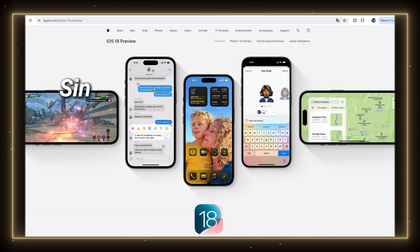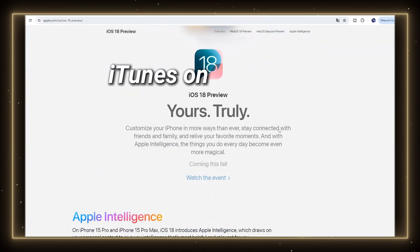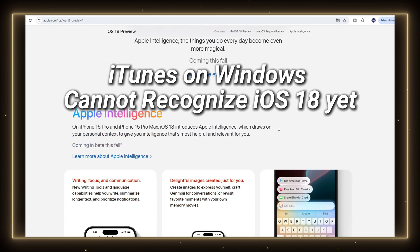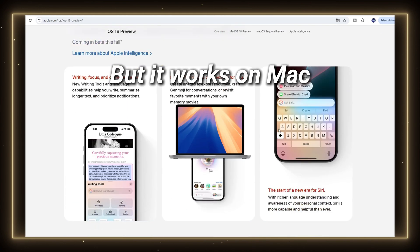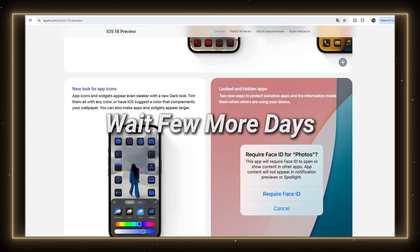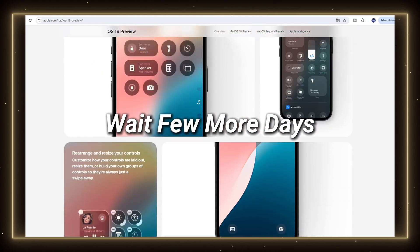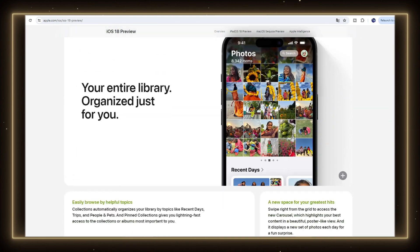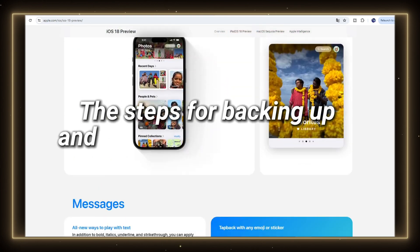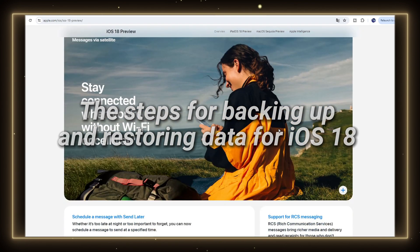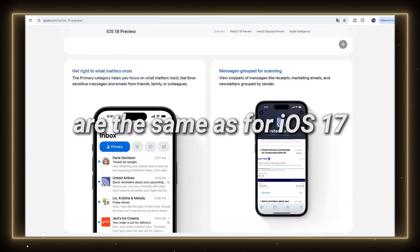Since the iOS 18 just came out, iTunes on Windows cannot recognize iOS 18 yet, but it works on Mac. This means we need to wait a few more days for data to be backed up to iTunes if you use Windows computer. The steps for backing up and restoring data for iOS 18 are the same as for iOS 17.